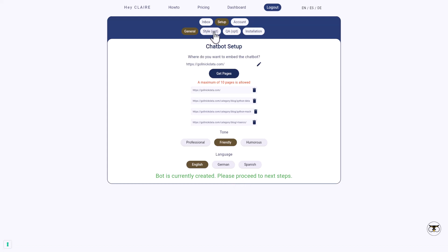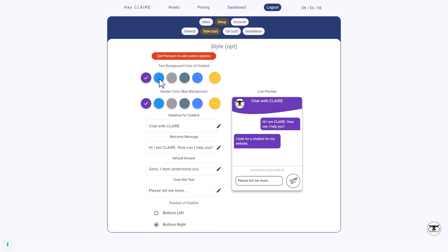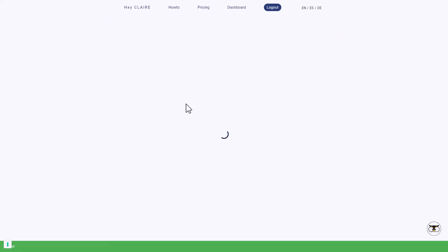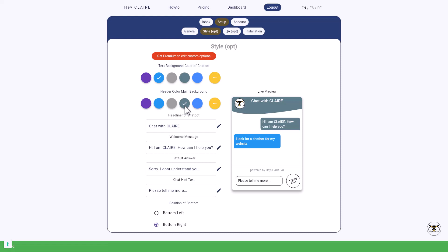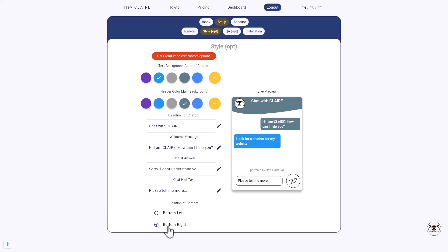So the next steps are here the style. You can define the style, how you want the chatbot to look. So you can change different options here for the background color of the chatbot, for the header color. All of this is possible. Then there are certain options which you cannot choose. So for these ones, you need to get a premium account. So for example, if you want to use colors which are corresponding to your corporate identity, you need to get the premium account. Or if you want to edit the default answers, then also you would have to have some premium account. Finally, you can also select where to place the chatbot. Should it be at the bottom left or bottom right of your page? So these are the different styling options. And then we can take a look at the questions and answers.